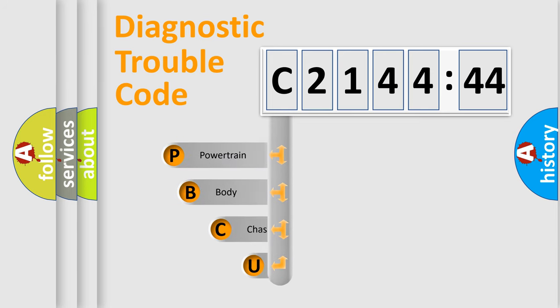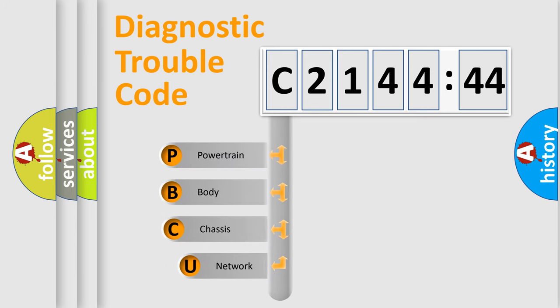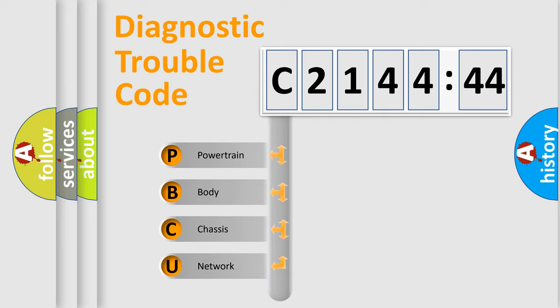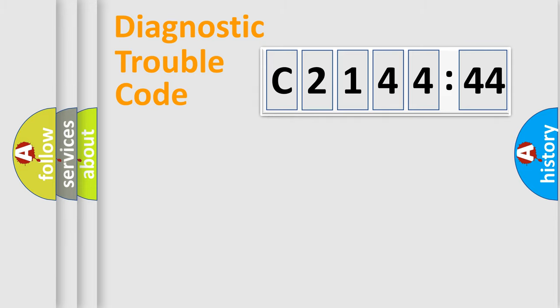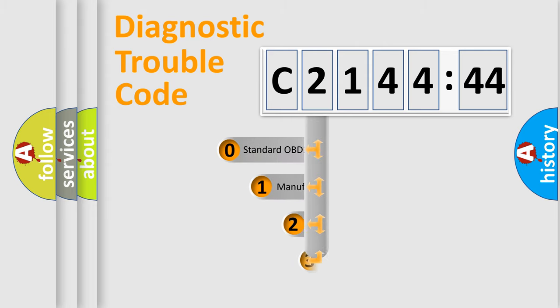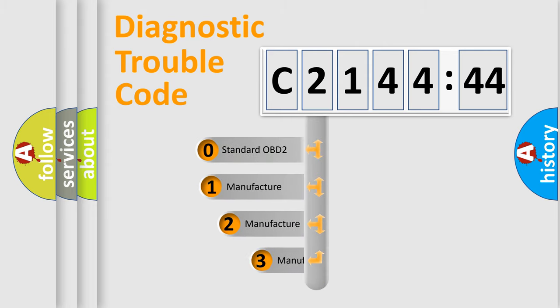First, let's look at the history of diagnostic fault code composition according to the OBD2 protocol, which is unified for all automakers since 2000. We divide the electric system of the automobile into four basic units: powertrain, body, chassis, and network.